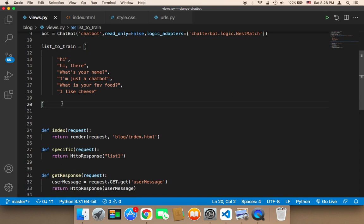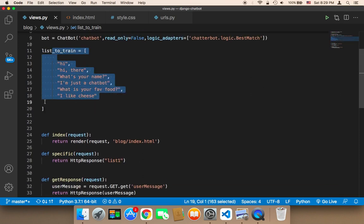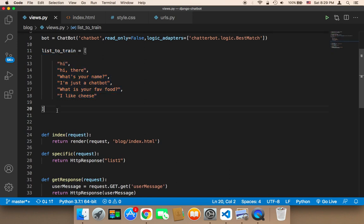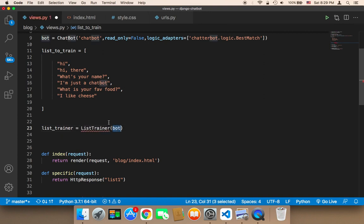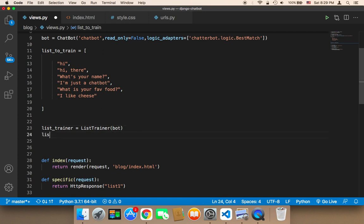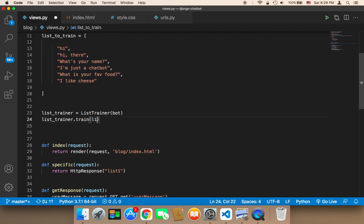To do that, we use the ListTrainer — this is why I imported it. The ListTrainer takes a list and trains the chatbot to respond with those questions and answers. We create an object of ListTrainer, passing the bot object, and store it in a variable called list_trainer. Then we call list_trainer.train() and pass in our list_to_train. Now we are good to go.